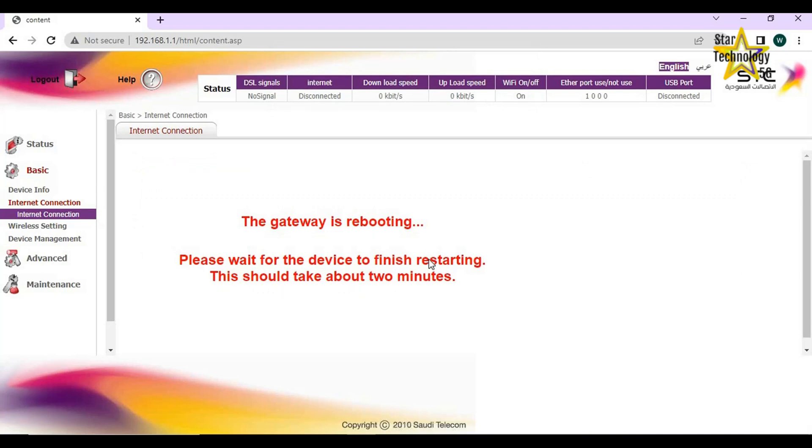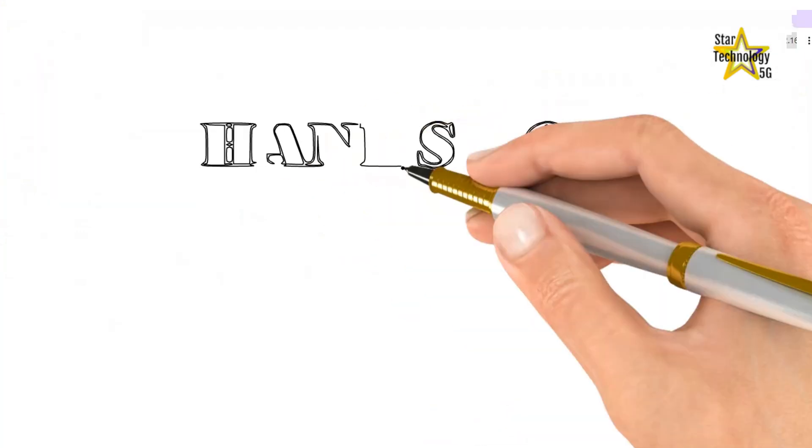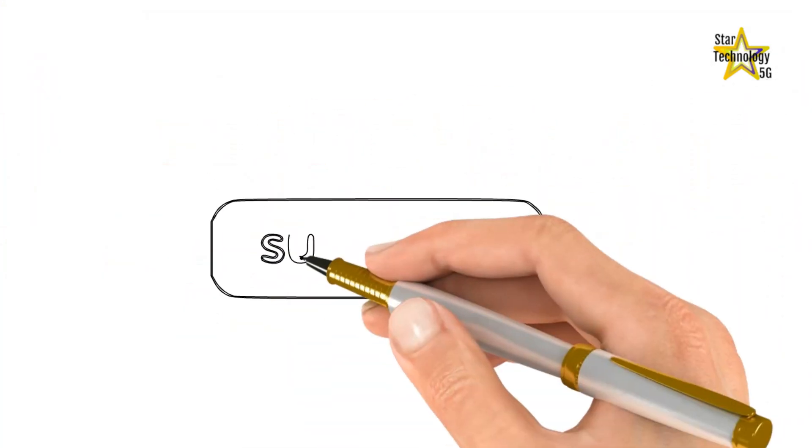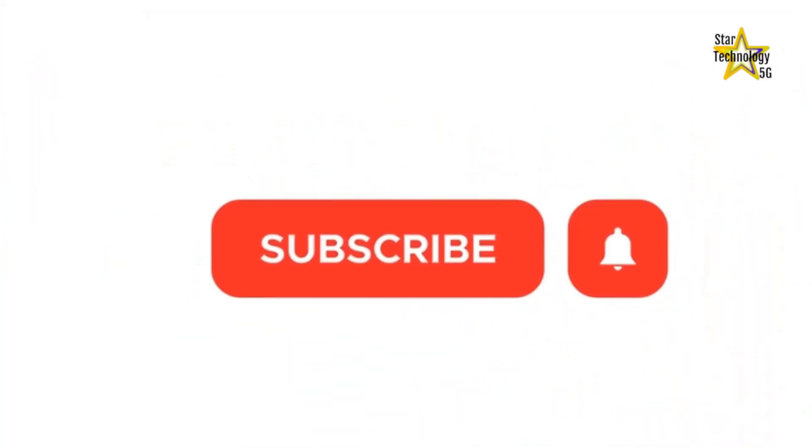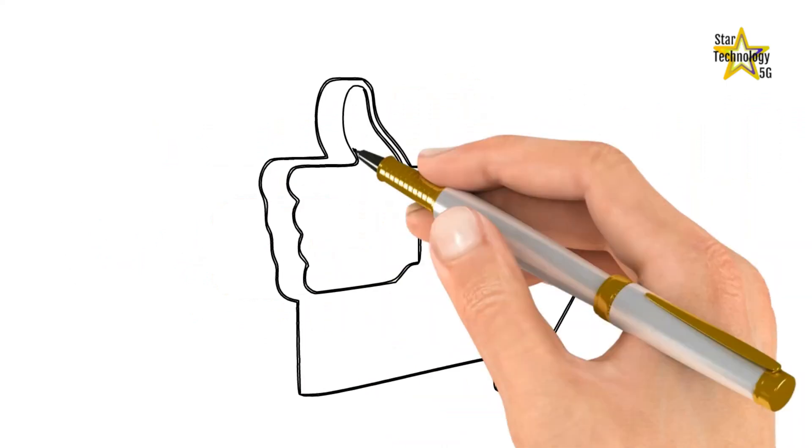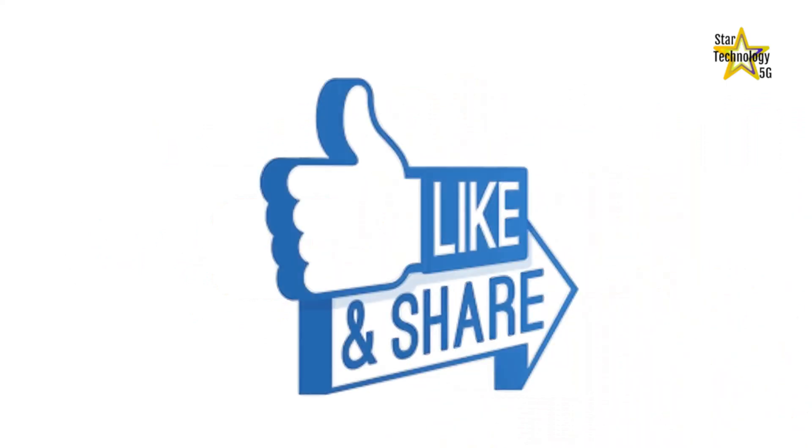Thank you for watching. Please subscribe to Star Technology. Please like and share the video.